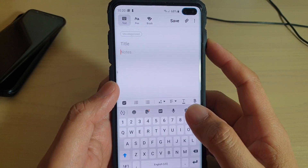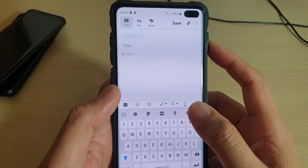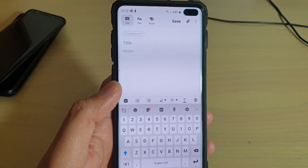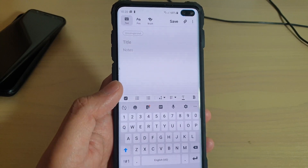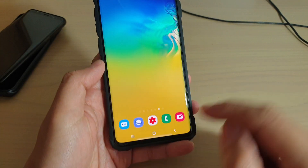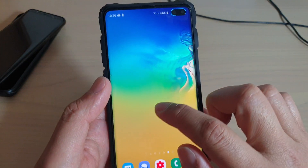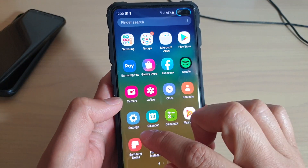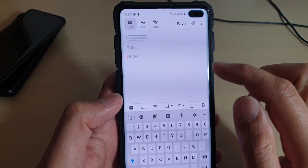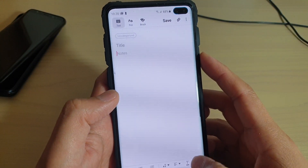How to copy and paste text and images to the Samsung Notes app on the Samsung Galaxy S10, S10e, or S10 Plus. First, let's go back to the home screen by tapping on the home key, then swipe up and launch the Samsung Notes app. Open up a note that you want to save.